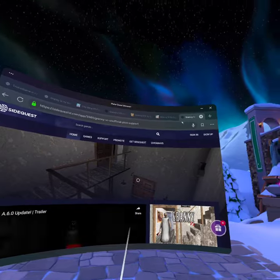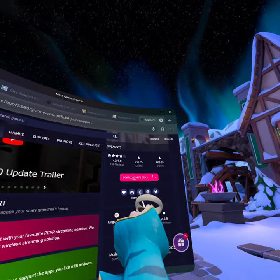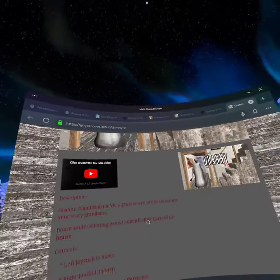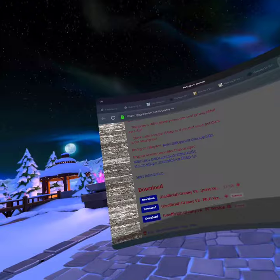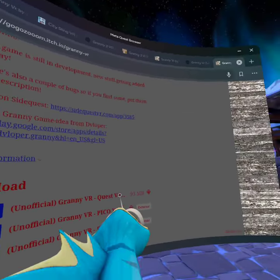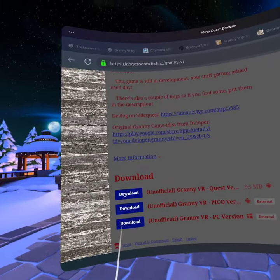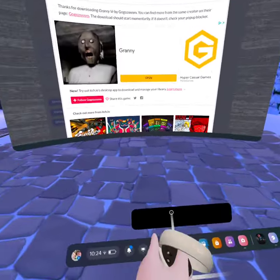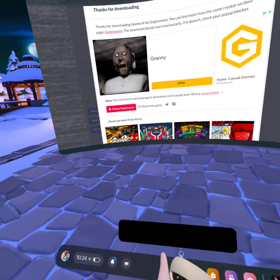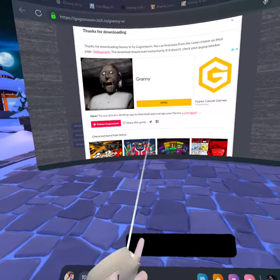You're going to want to scroll down and hit Download at ITCH. Hit that. You're going to hit OK, and then scroll down. You're going to hit that right there — on the future of Granny VR Quest version, you're going to hit Download. It'll take you to this page right here, and there should be a downloading indicator. You just let that have time to download.